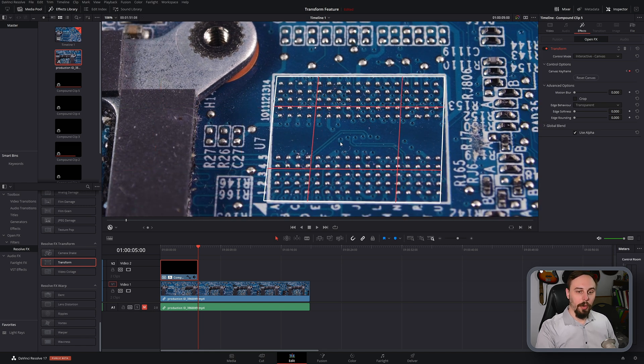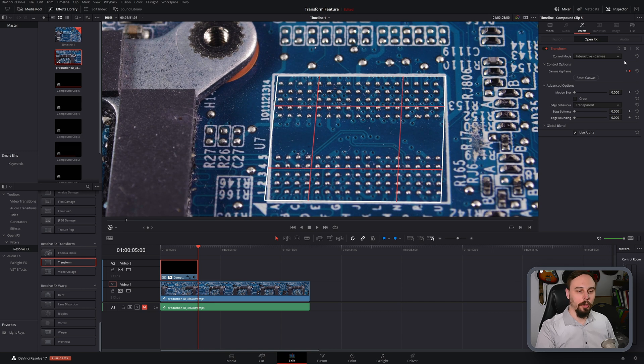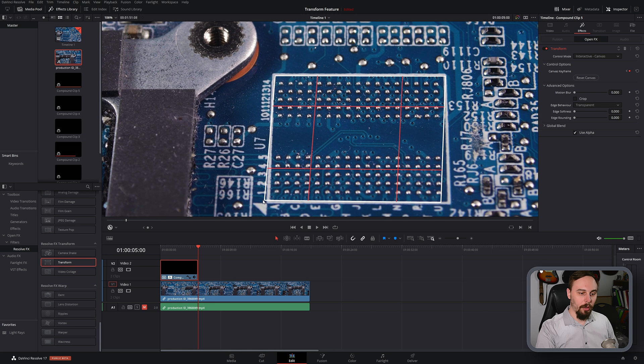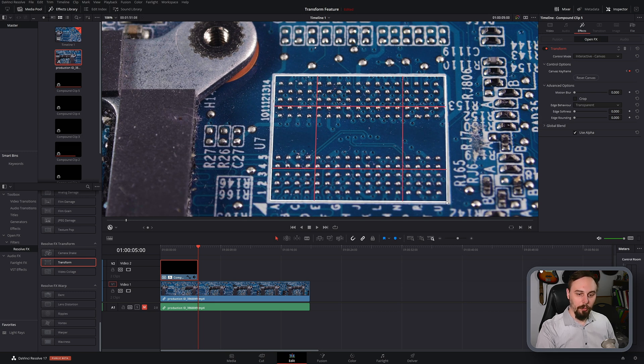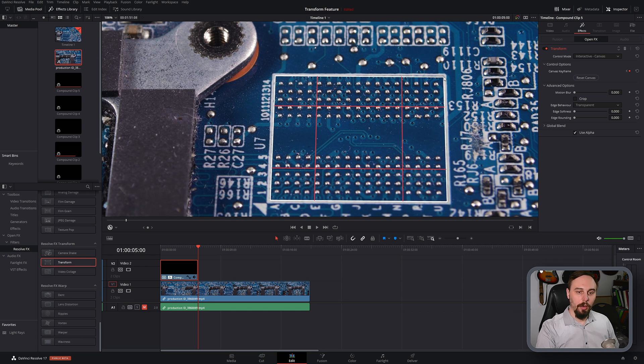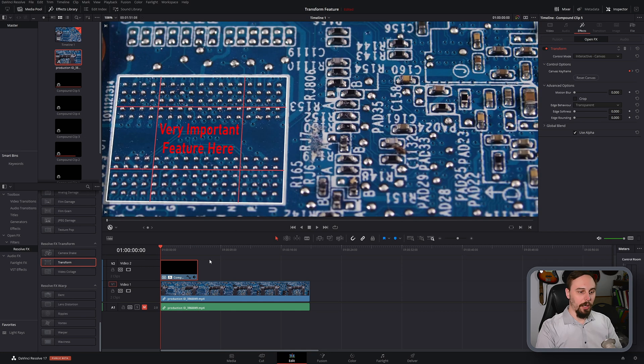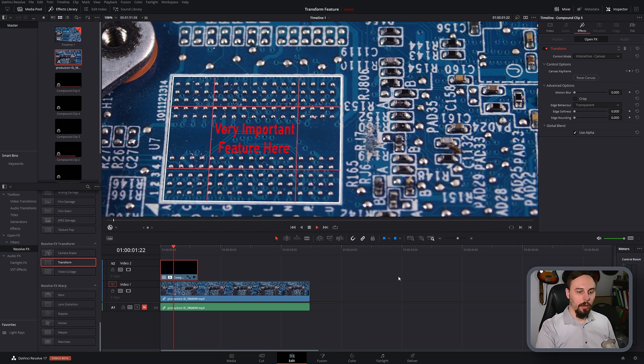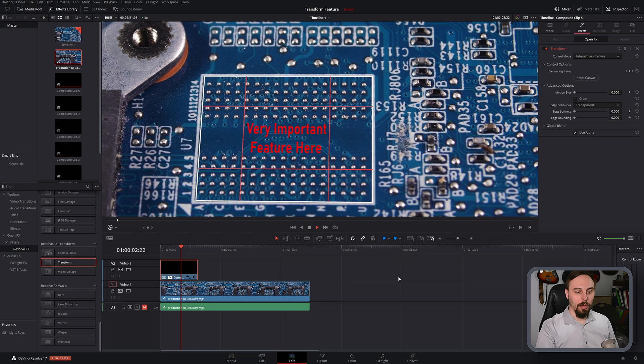And then I'm just going to make another keyframe here. It's going to automatically create one just by moving it, and then I'm going to drag that in place as well and move my corners to where I need them.